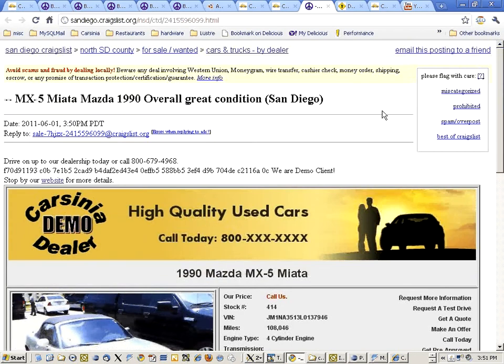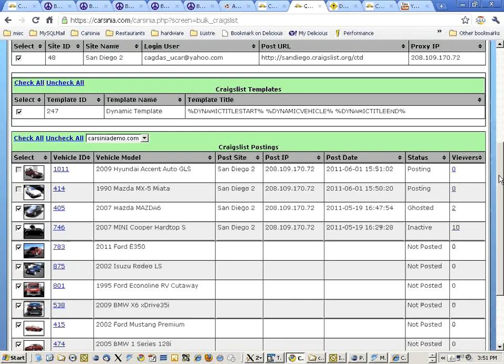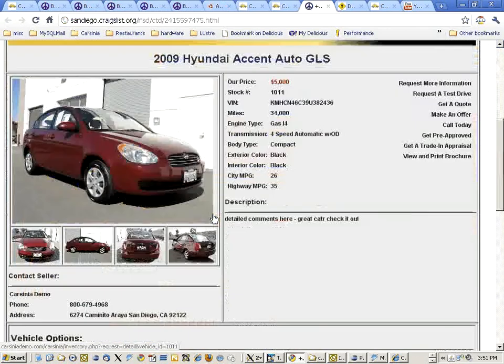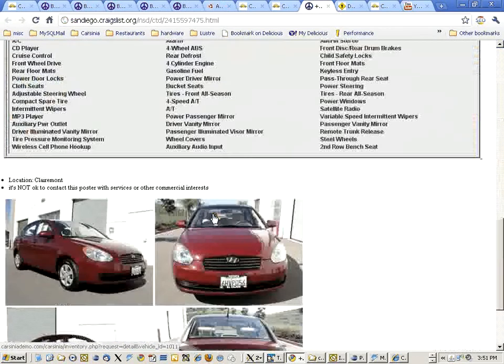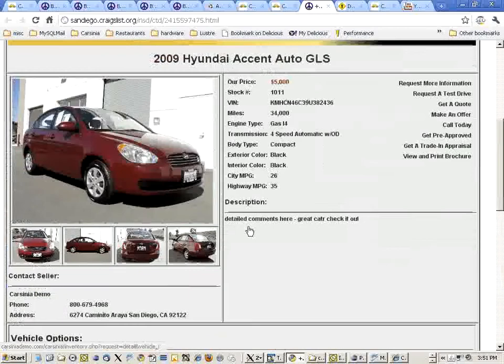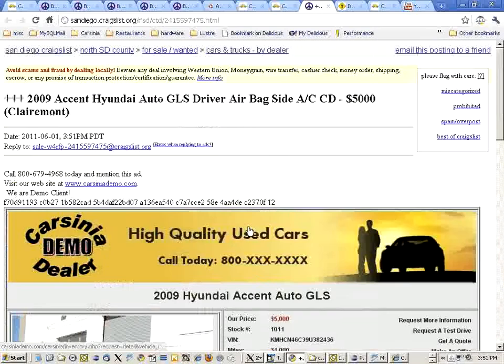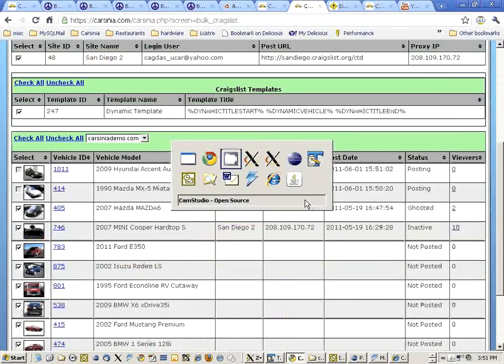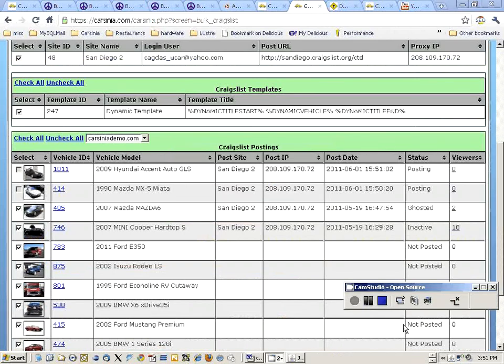Here we see the other one. Four images were uploaded. This is Carcinia demo for bulk posting. Thank you.